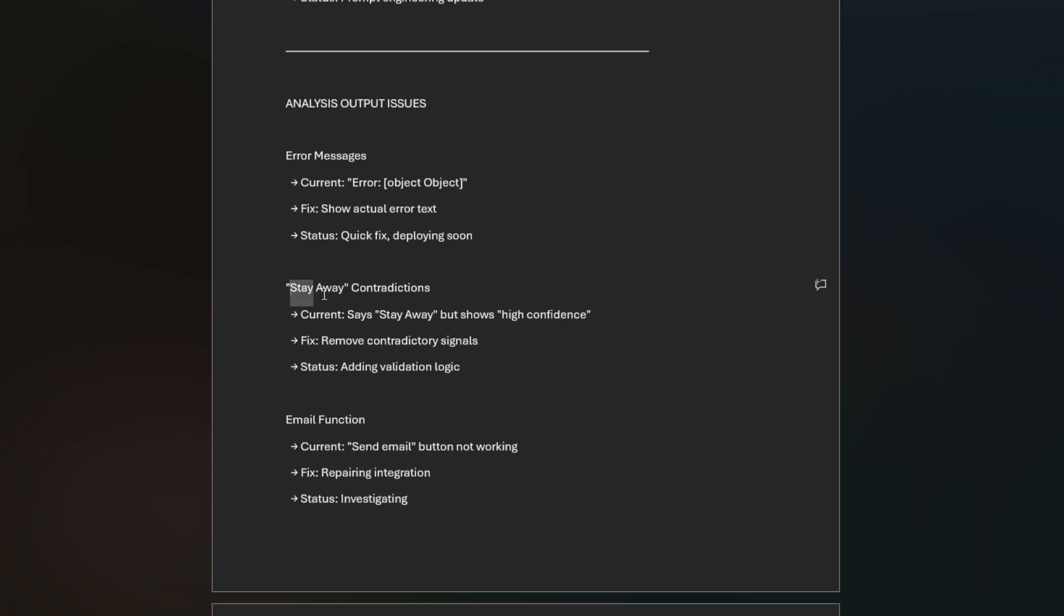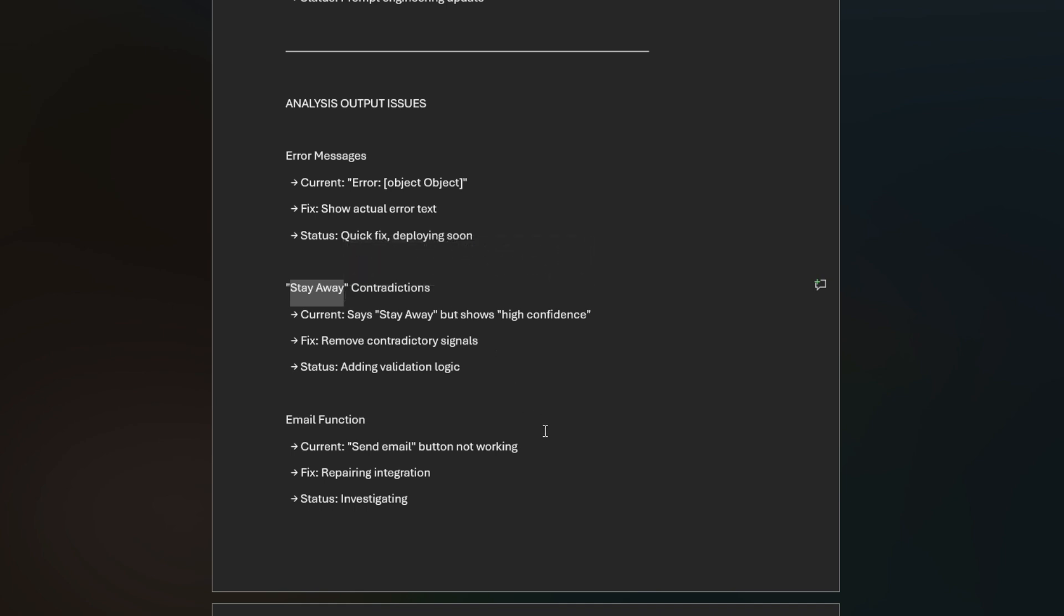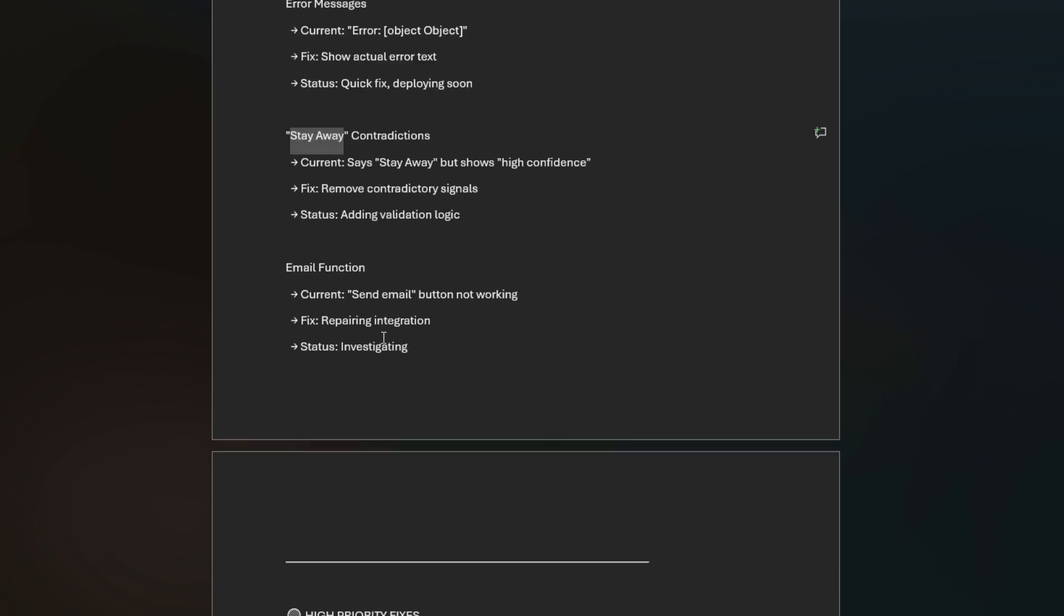This was coming up: stay away contradictions. The main output was to stay away, but the confidence percentage of the play actually unfolding would still say high confidence. If you're at stay away, the confidence should be zero because it has no confidence in the play, or it wouldn't be telling you to stay away. This has been updated.